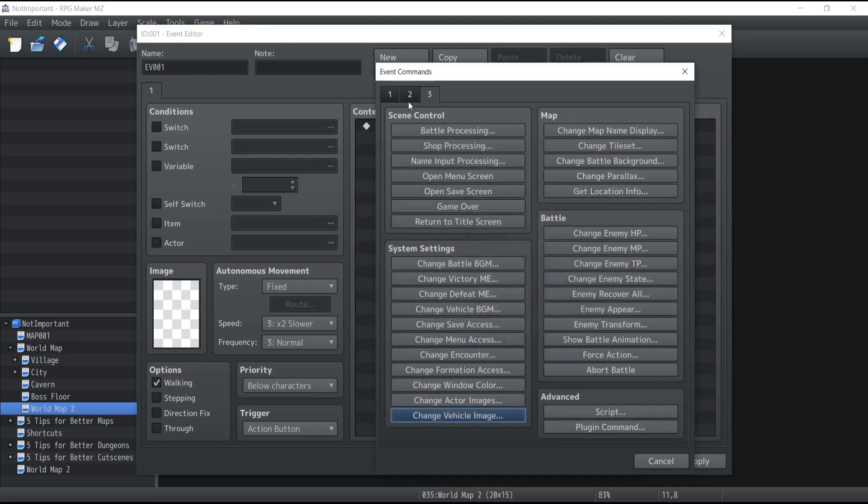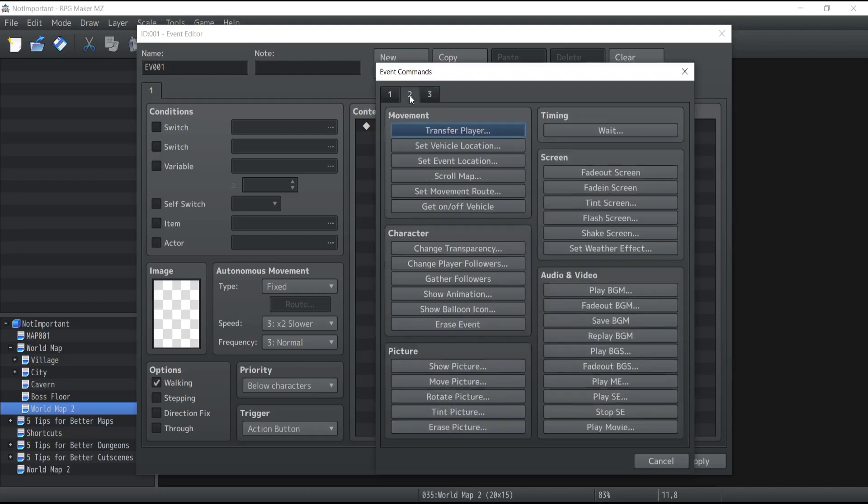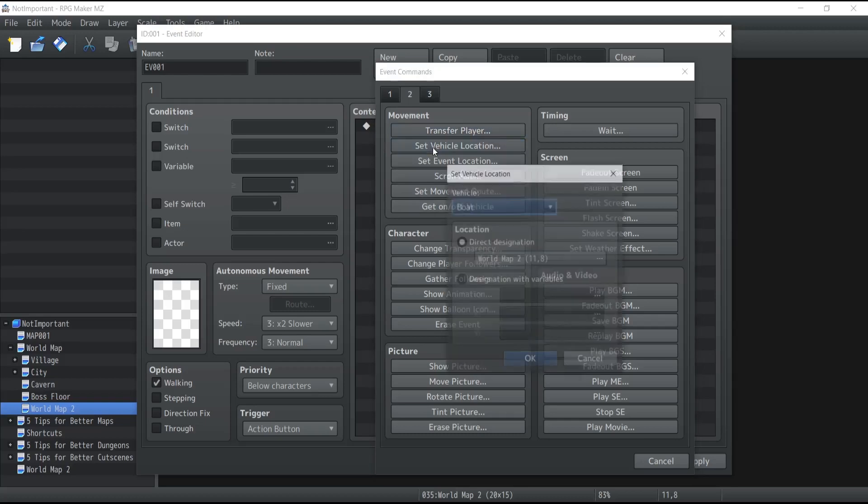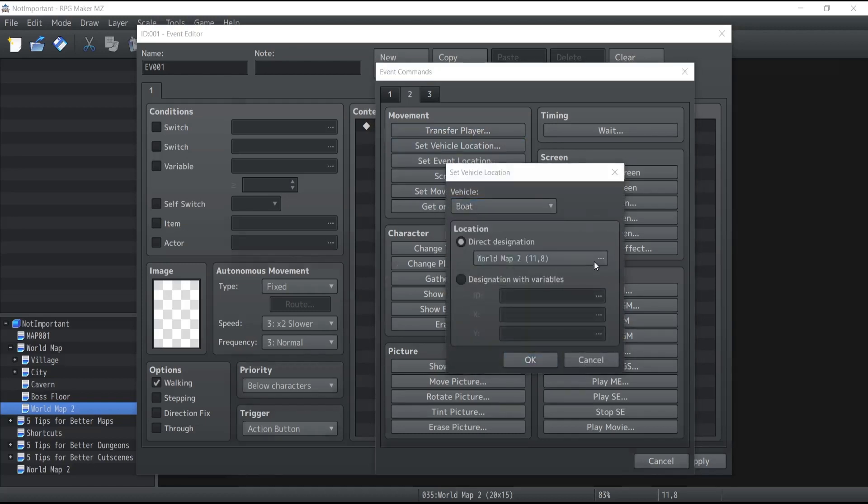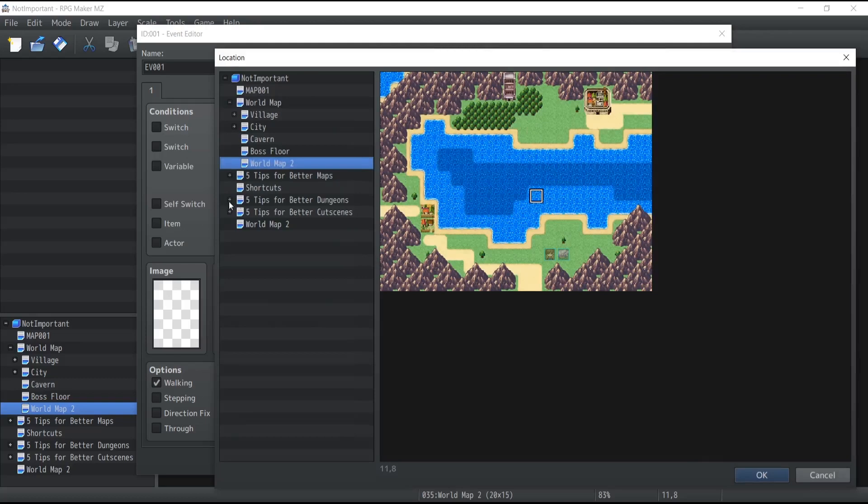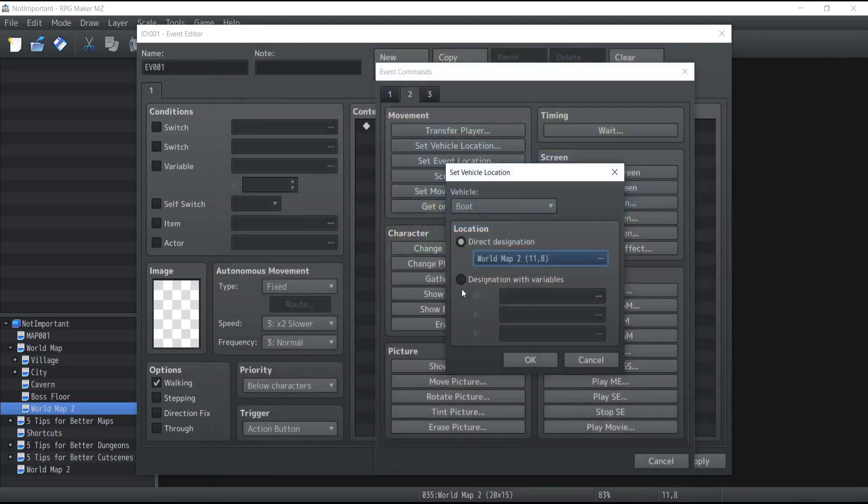Also you can set a new position if you want them to move elsewhere inside your game by going through the second tab and click on the set vehicle location and once again you can select the boat, the ship or the airship and assign a specific position or assign one with variables.